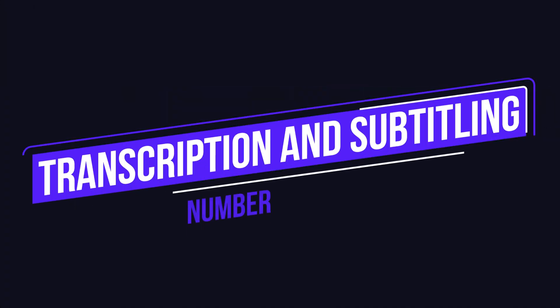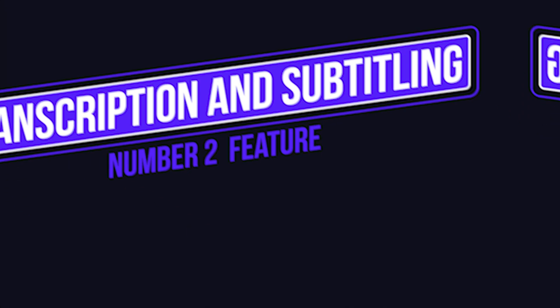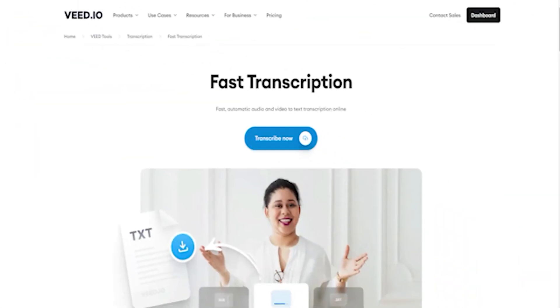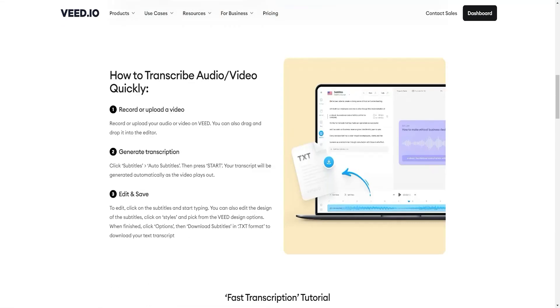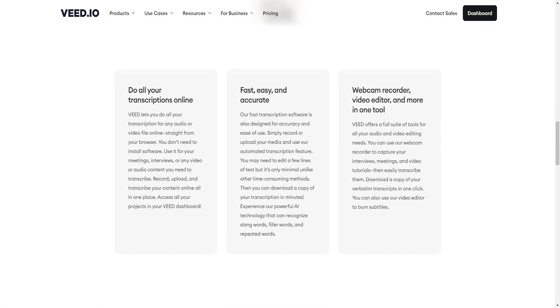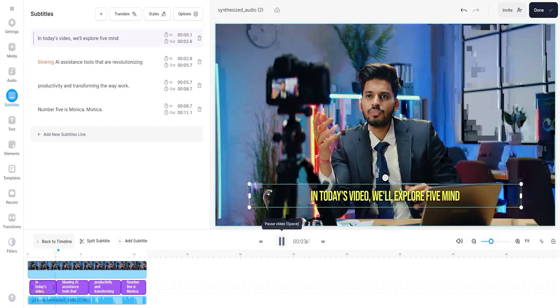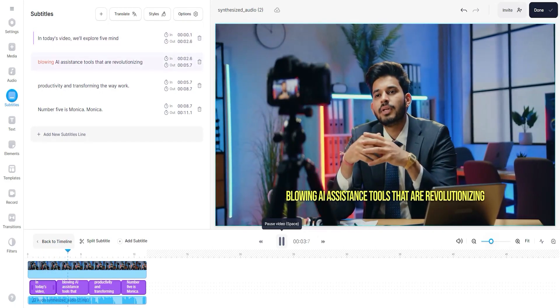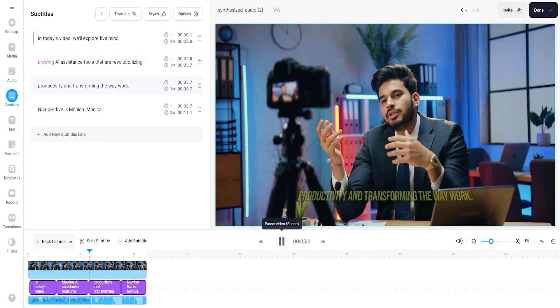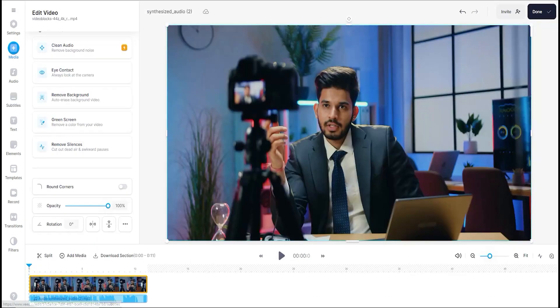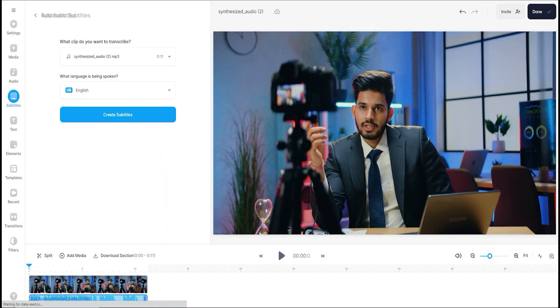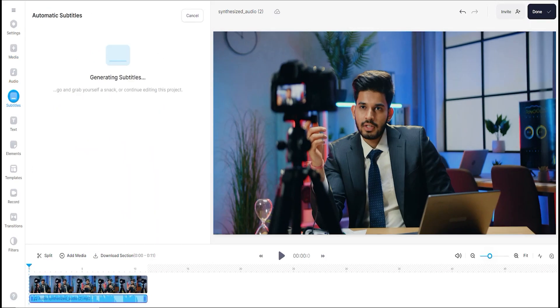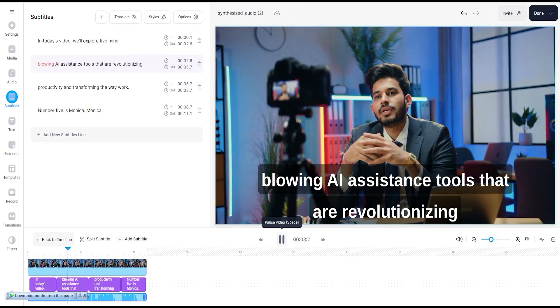Number 2 feature is Automated Transcription and Subtitling. Say goodbye to the hassle of manually transcribing your videos or adding subtitles one by one. V.io's AI capabilities allow you to automatically transcribe your audio and generate accurate subtitles in seconds. Not only does this save you time, but it also ensures your content is more accessible to a wider audience, boosting engagement and improving viewer retention.